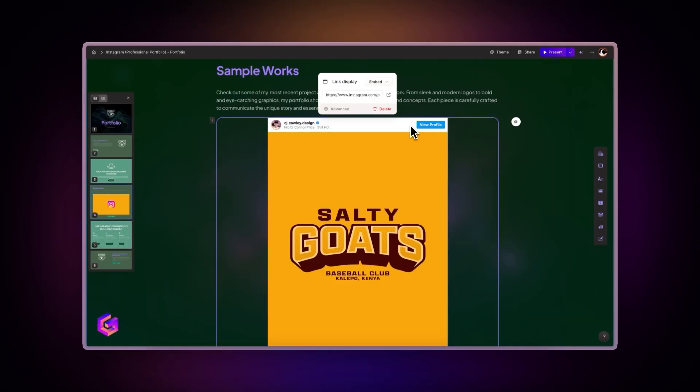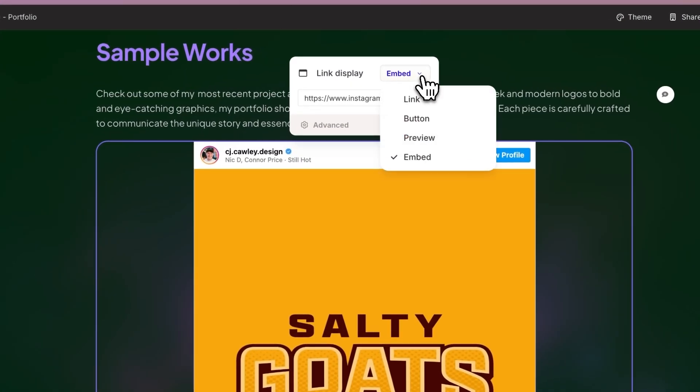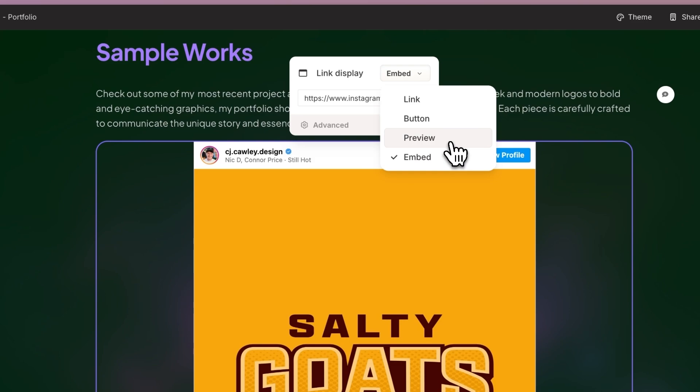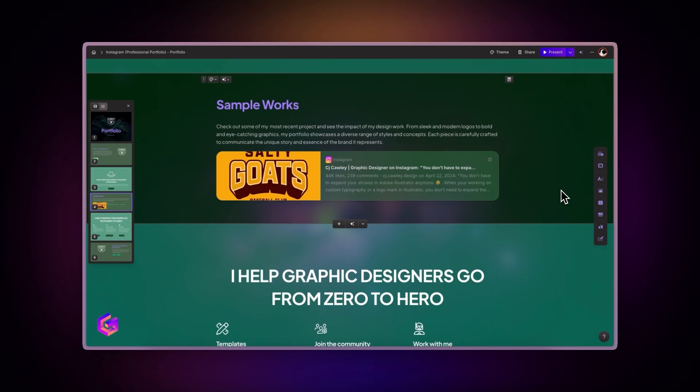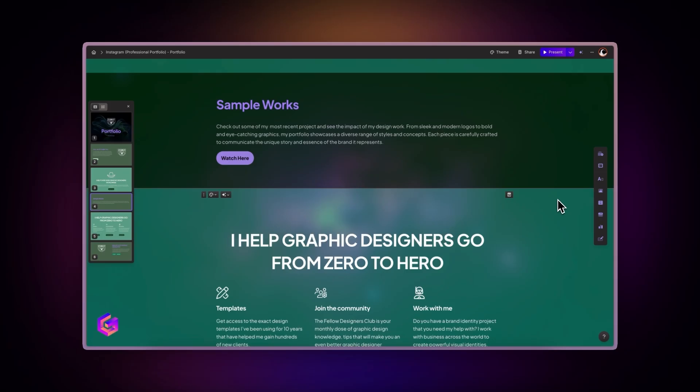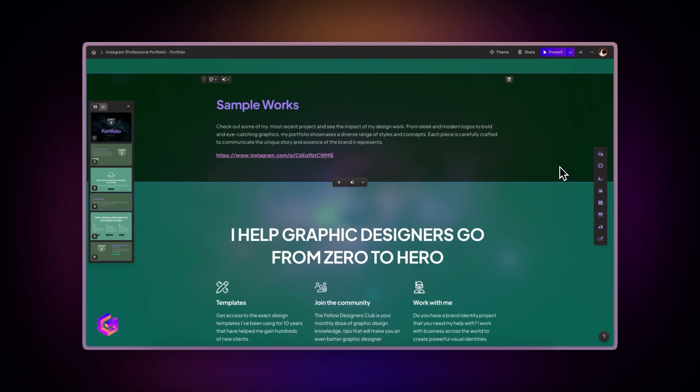You can also click on the display options to choose different ways to showcase your content. Embed reproduces the Instagram post within your gamma. Preview shows the link with a title and description. Button attaches the post link to a button. Link displays the regular URL.